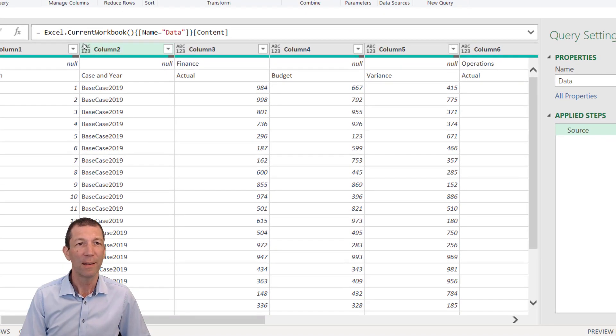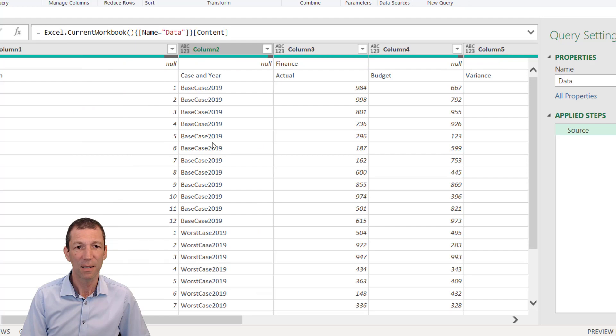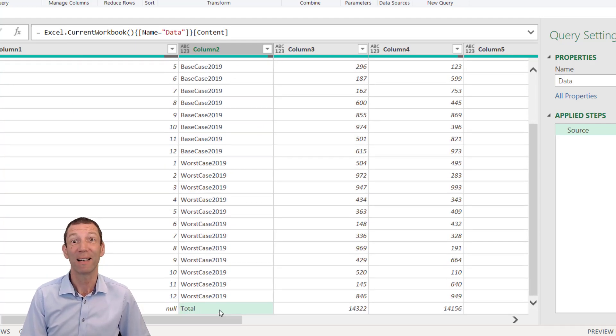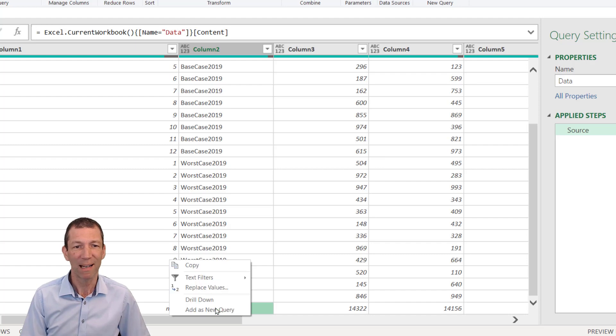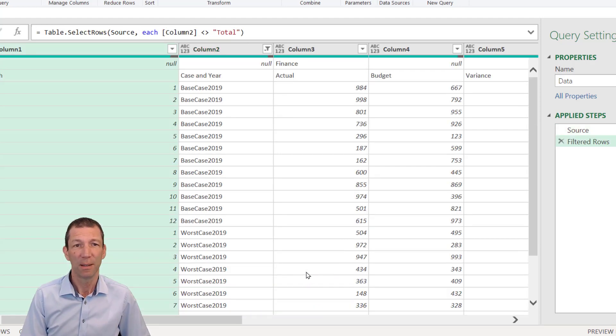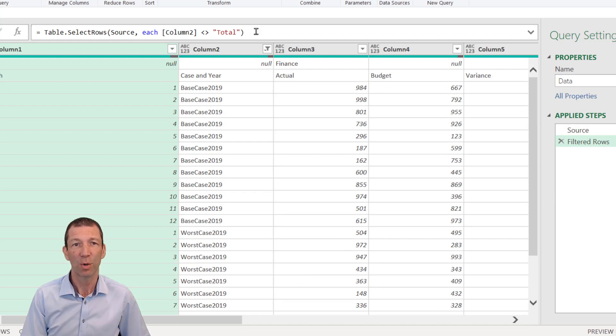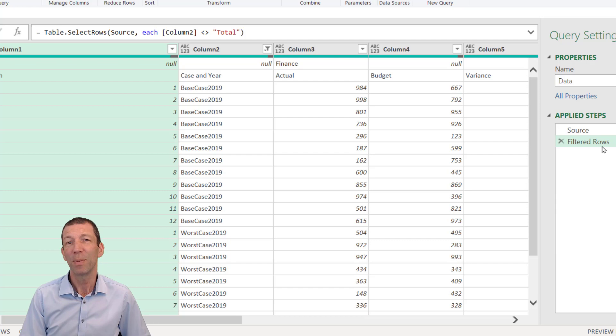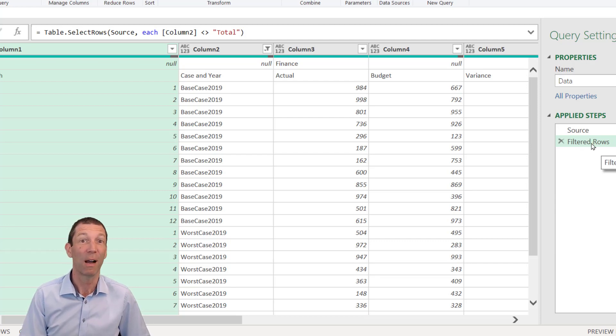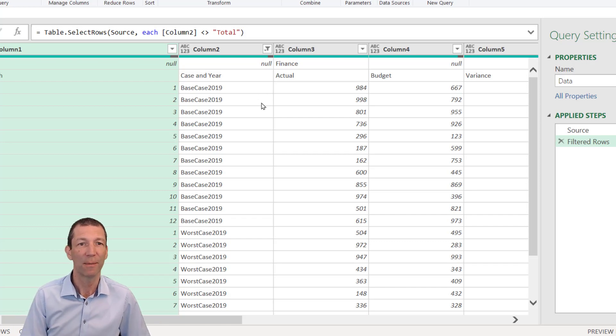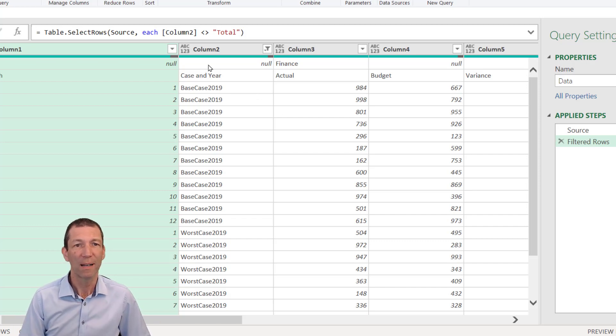The other element is that in this column I've got the word 'Total'. Let's get rid of that to start with. I'll right-click, Text Filter, Does Not Equal, and that removes the total row. Please get in the habit of naming your steps. Whenever I filter something out, I use capital letters and rename it 'FILTERED OUT something' just to make it clear what I'm doing.